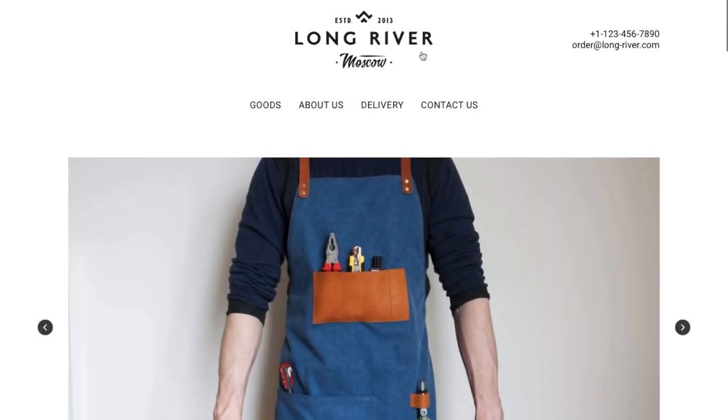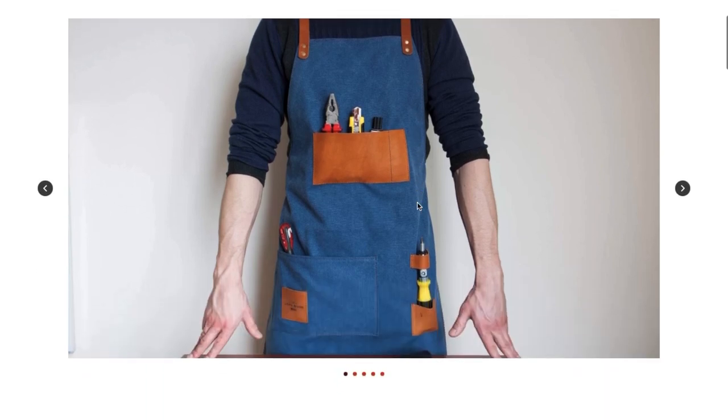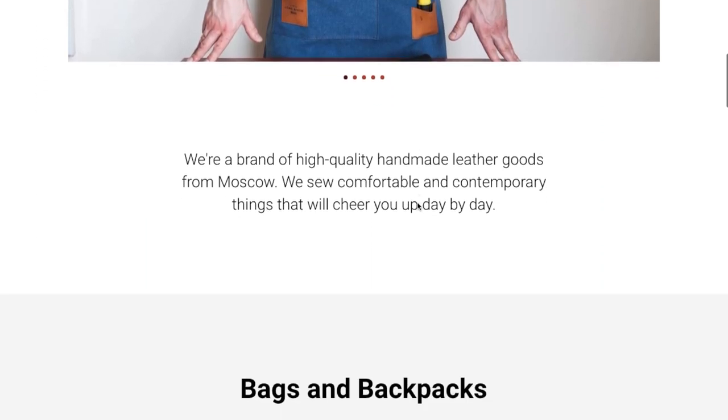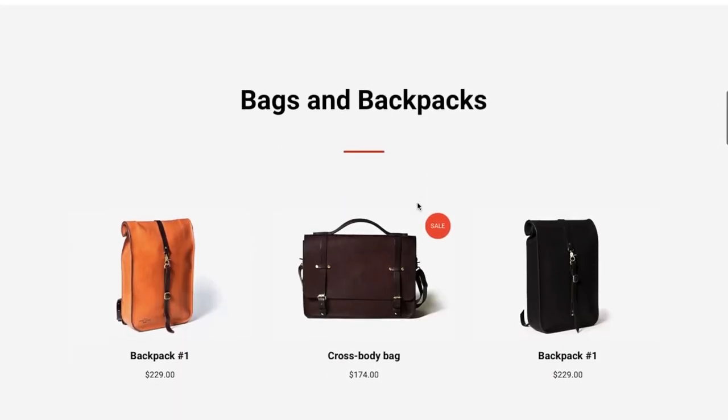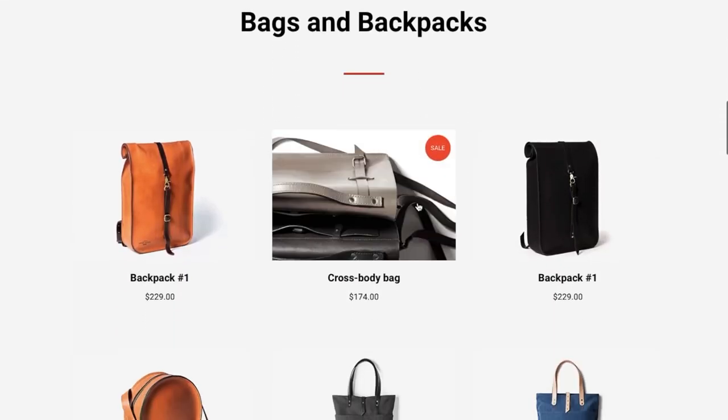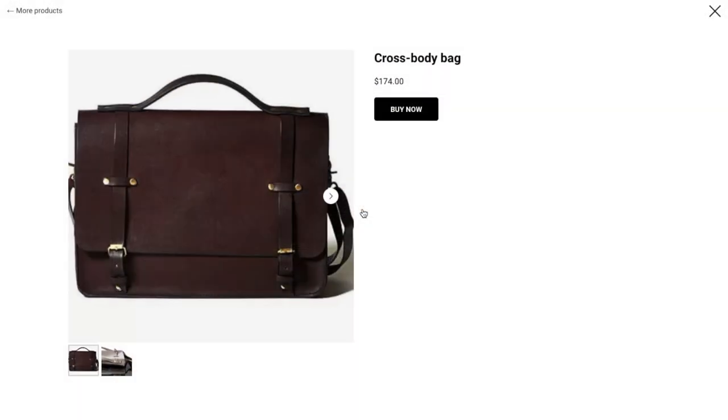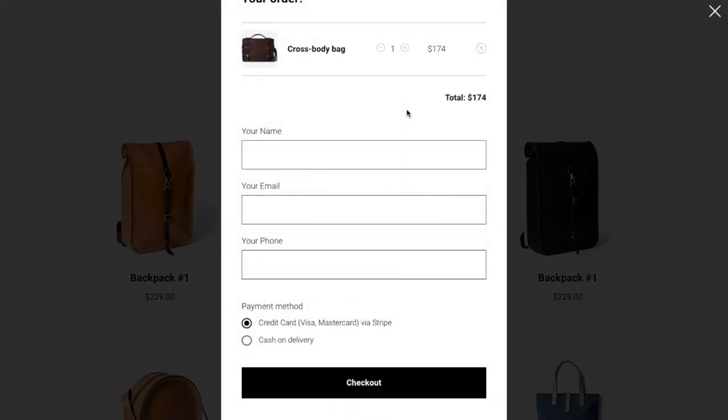Hi! To sell products and services using a Tilda website, use the ST100 shopping cart with an order form block from the store category.